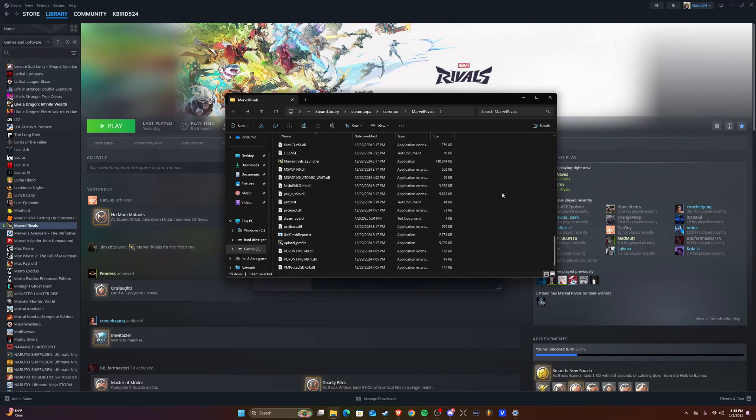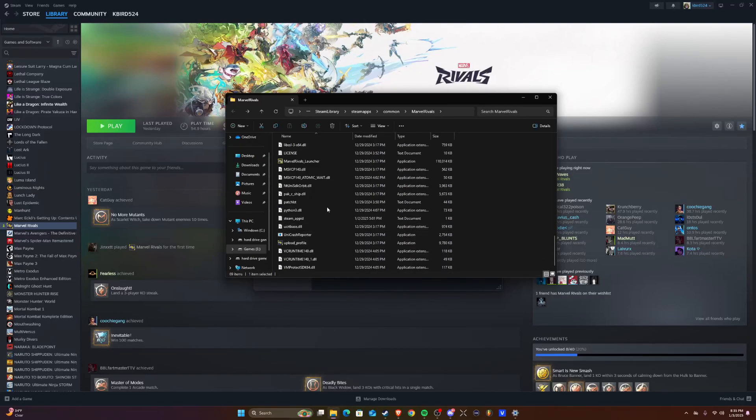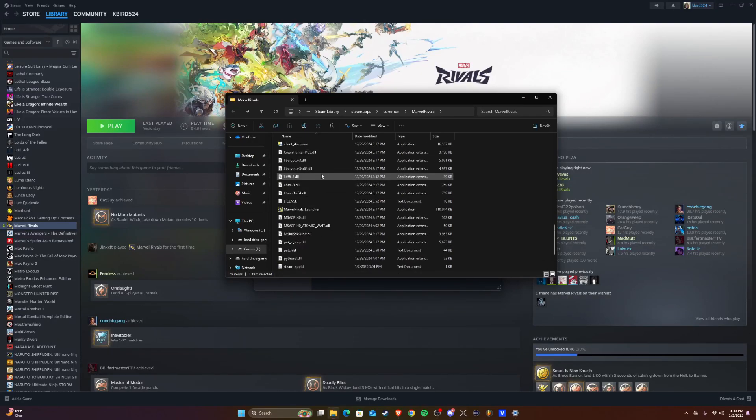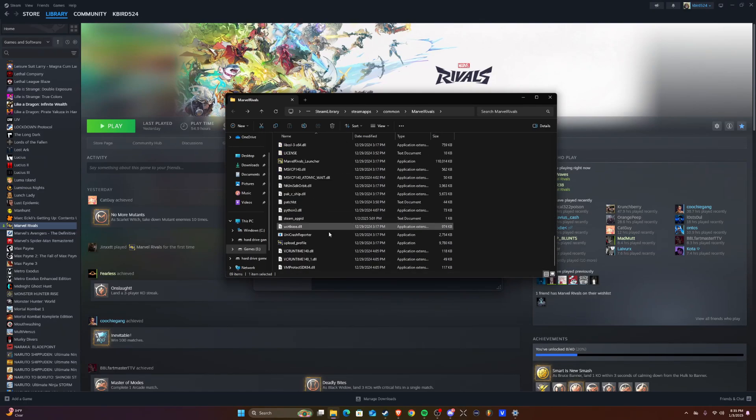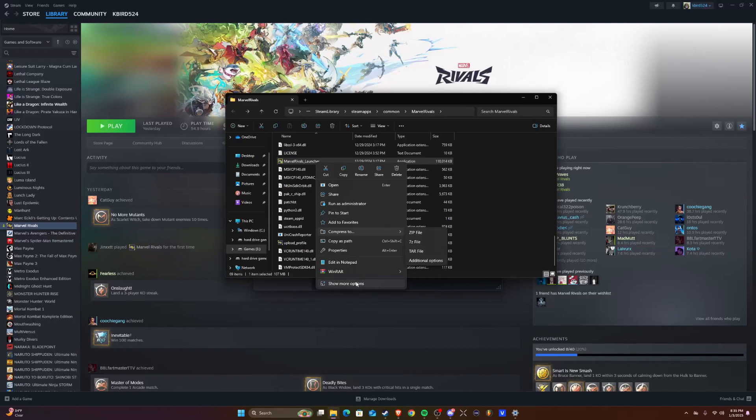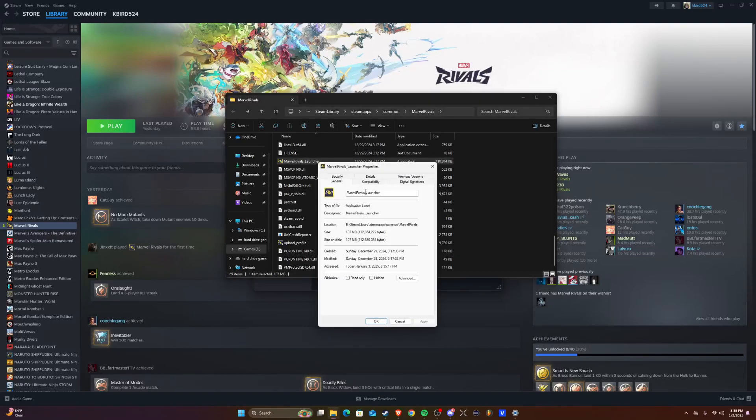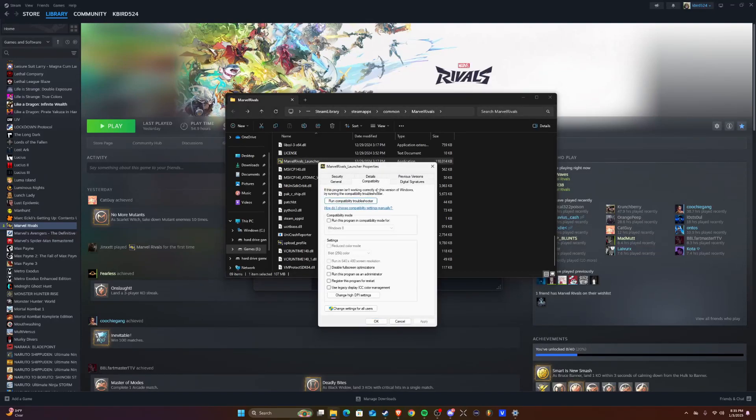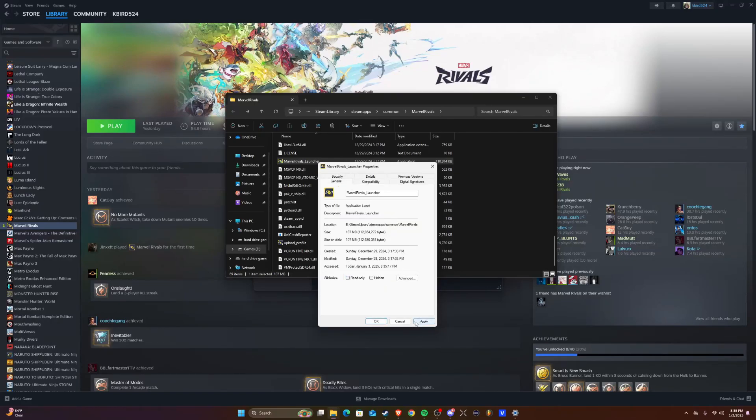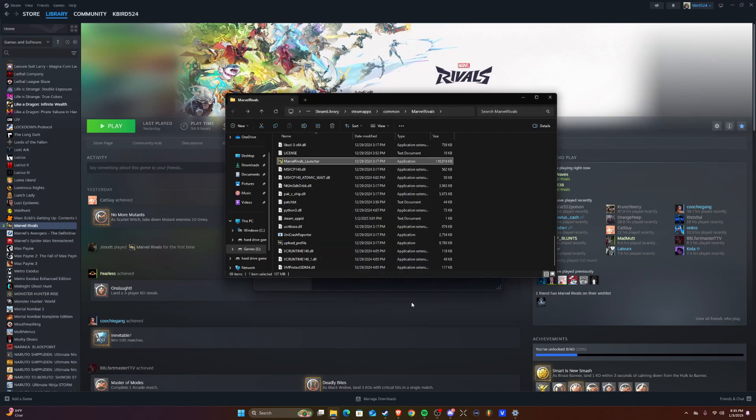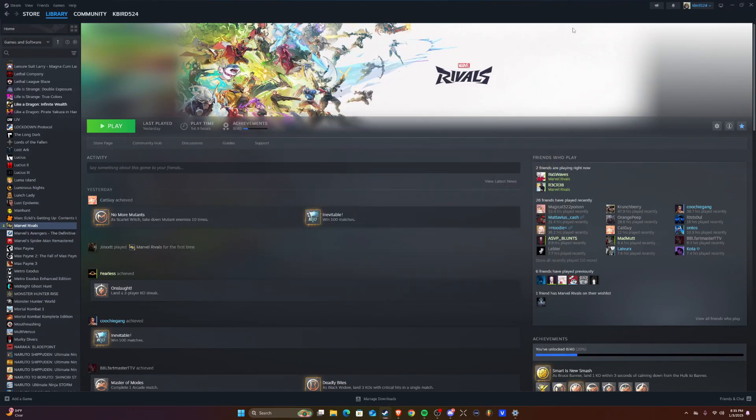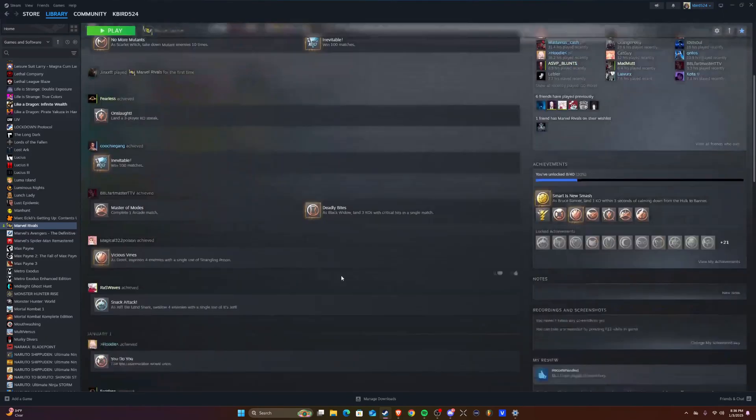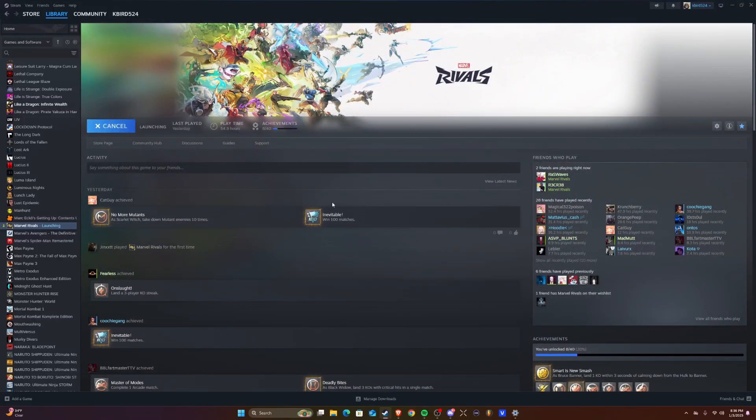Once you do that, you go and verify integrity of game files again. That could probably work. Another thing you can do is go to the launcher, go to Properties, go to Compatibility. You can disable fullscreen optimizations, run the program as administrator. Make sure you hit apply. That didn't work for me. What worked for me was reinstalling the game. I actually had to reinstall my whole Windows. I was one of the few rare people to have an issue on Windows 24 H2.